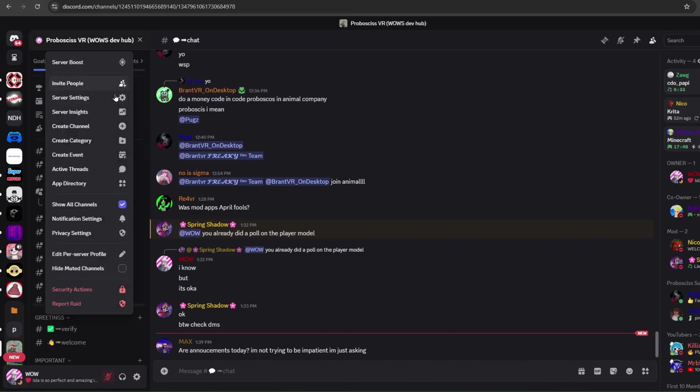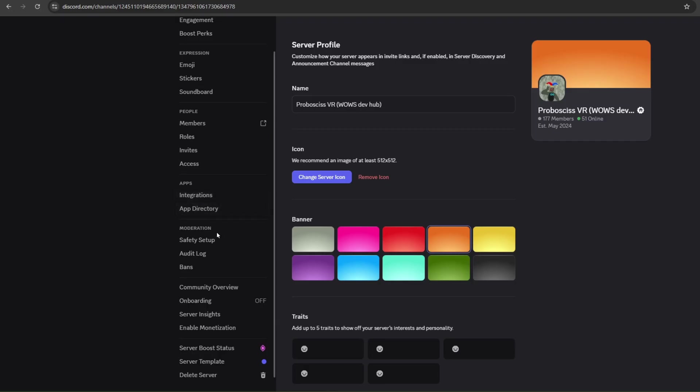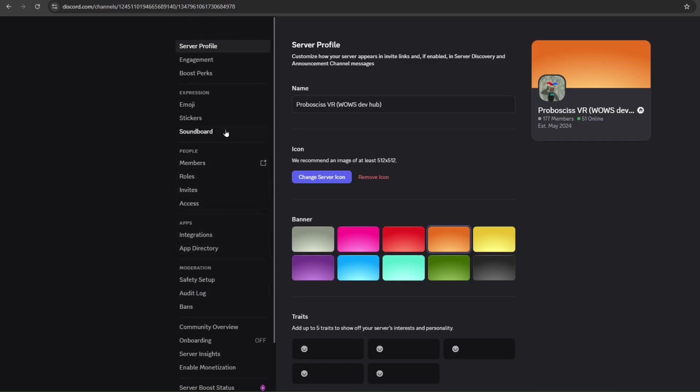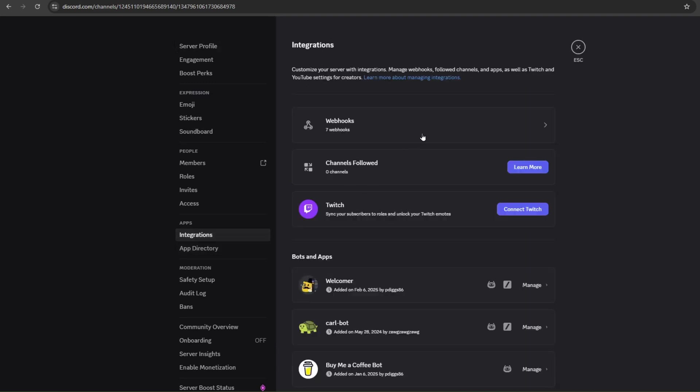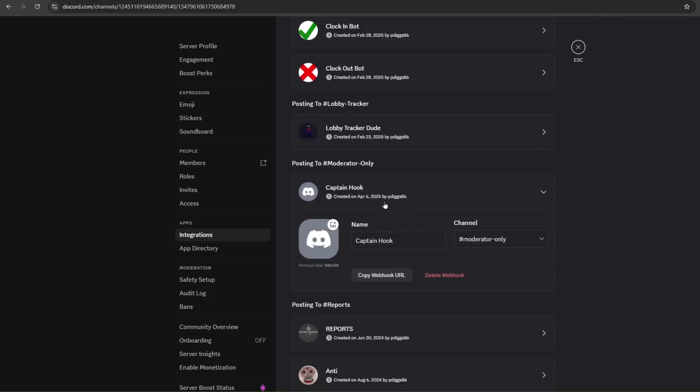You need to go to Discord and you press server settings, and you need to go to integrations, and then you go to webhooks and then press new webhook like this.